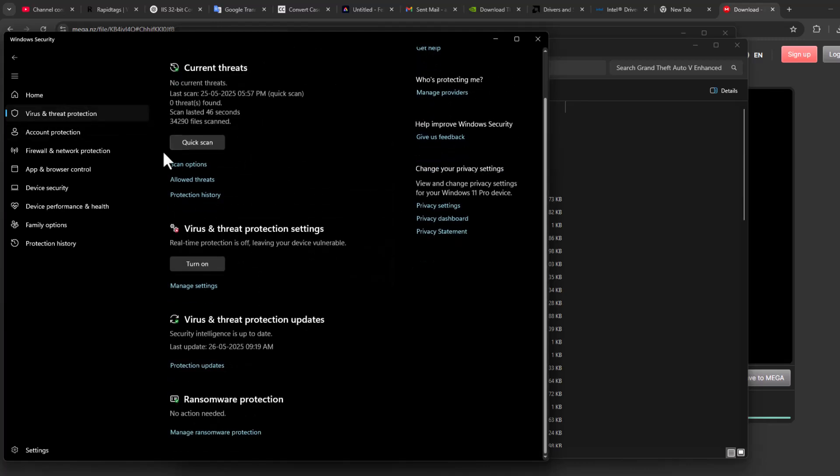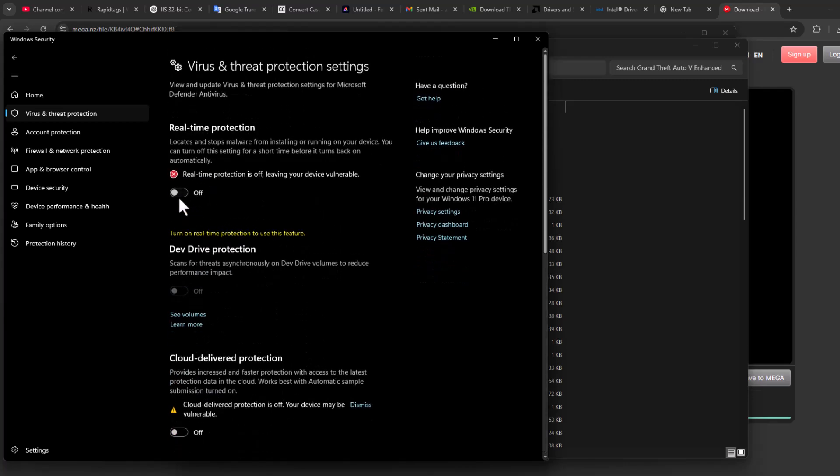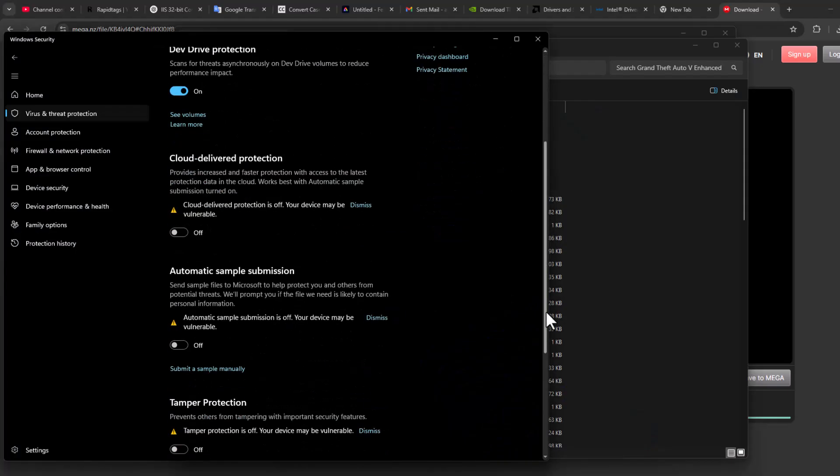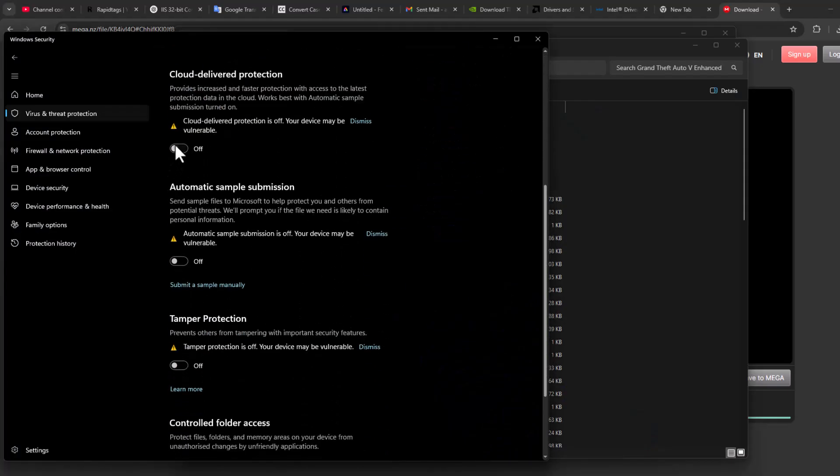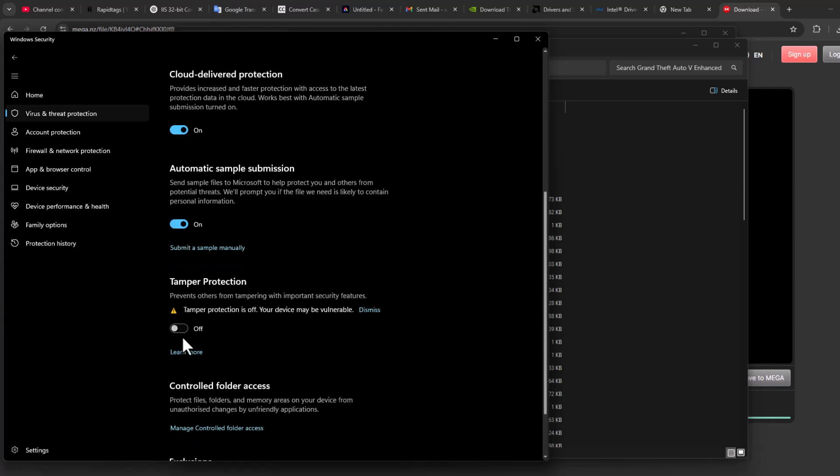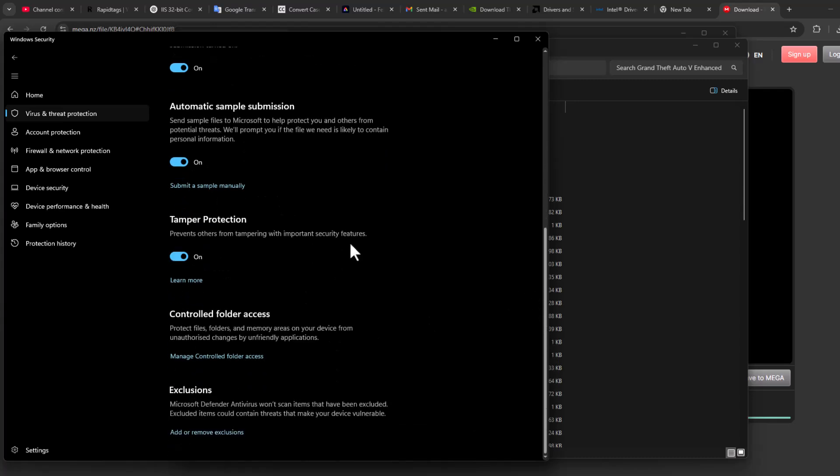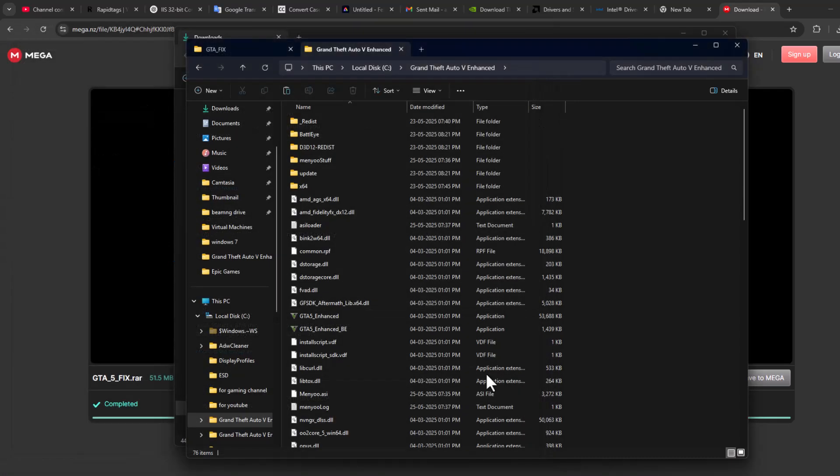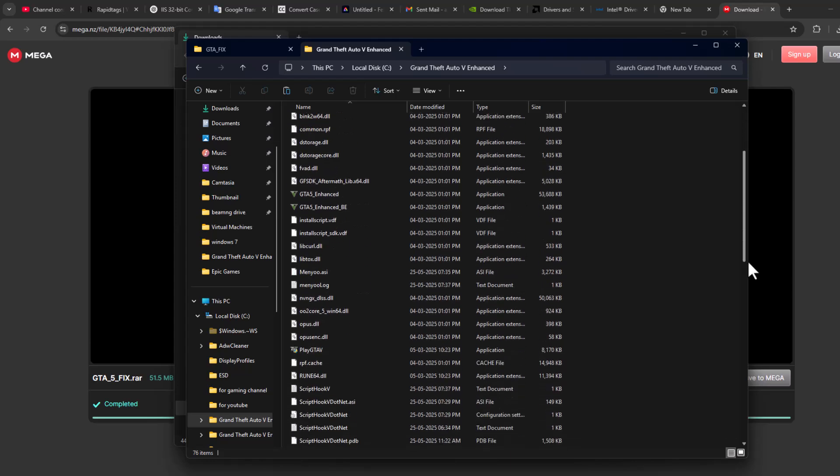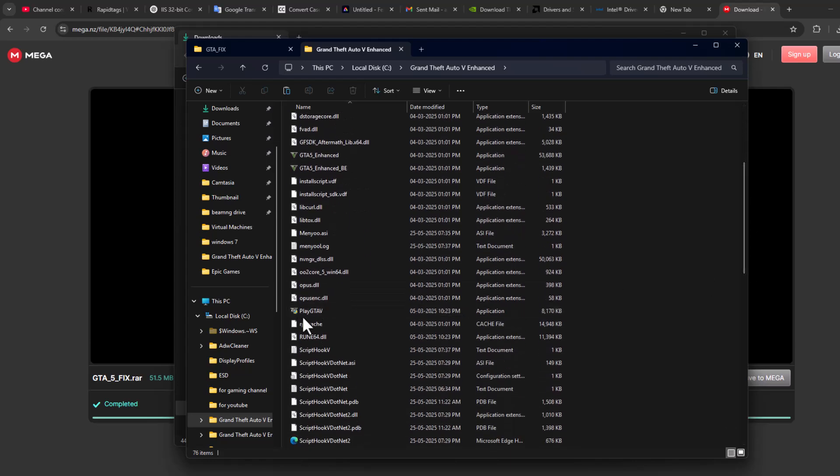Select Manage Settings and turn on everything on this page. Now you will never face this problem again, and you can launch GTA5 without any issues.